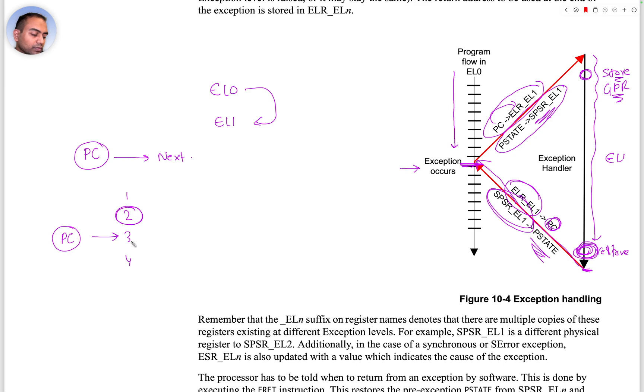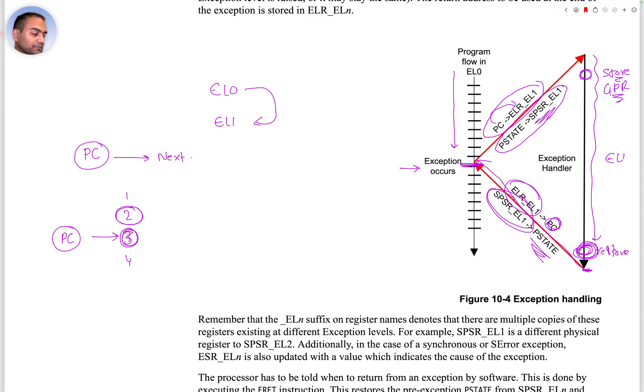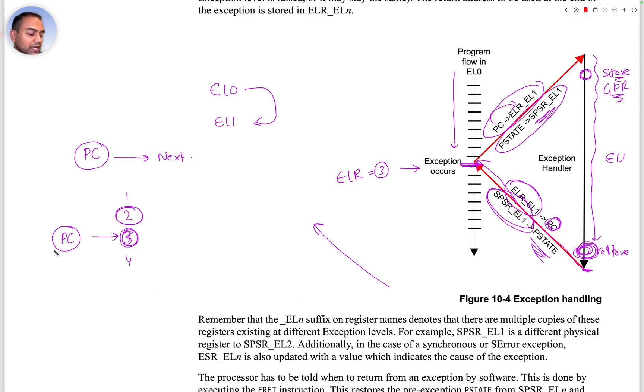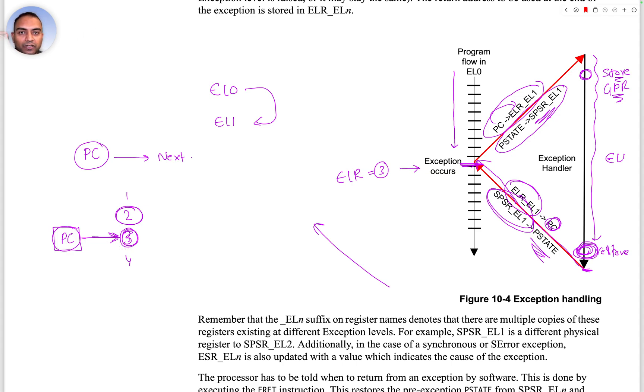Let's say we had four instructions and the CPU was executing instruction two. Then PC or program counter would be pointing to the next instruction. When we save this in the ELR, ELR will equal three. When we return back we say hey, PC was pointing to three, so start fetching instruction from there.